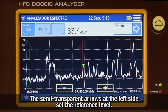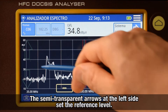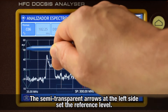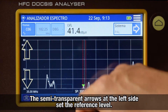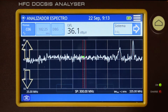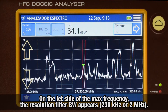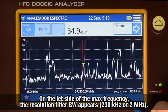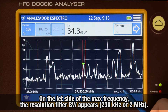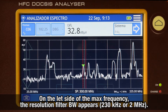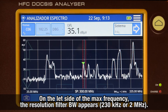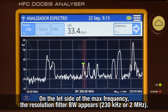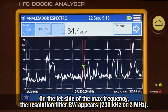In case we want to modify the reference level, we need to press the slightly transparent arrow-shaped buttons on the left side of the screen. On the left side of the maximum frequency shown by the analyzer on screen, the resolution filter bandwidth value appears, with its value being either 230 kHz or 2 MHz.